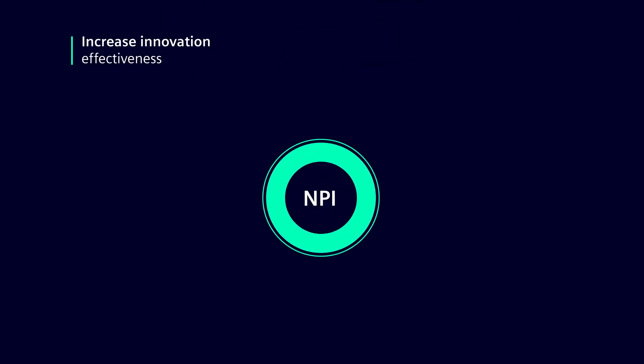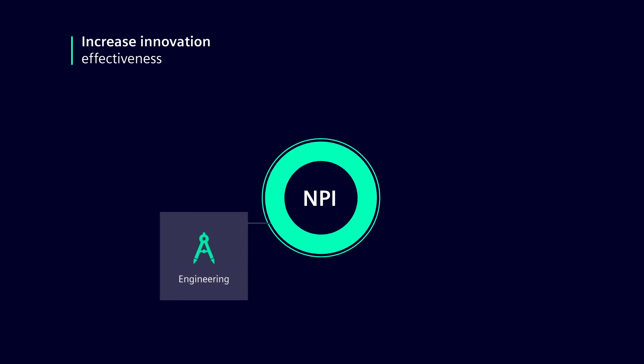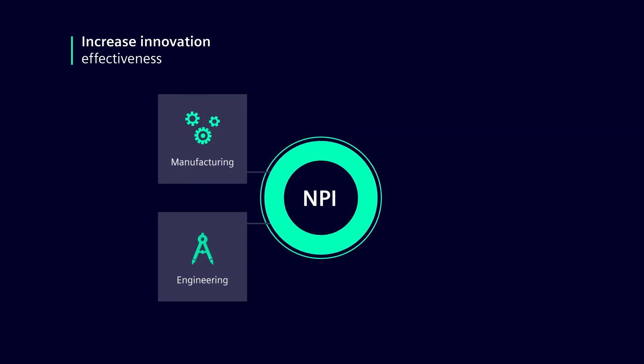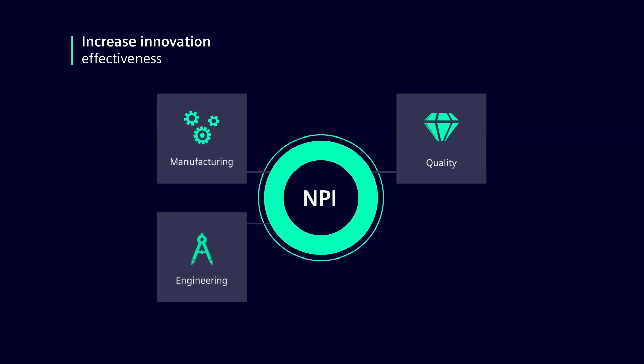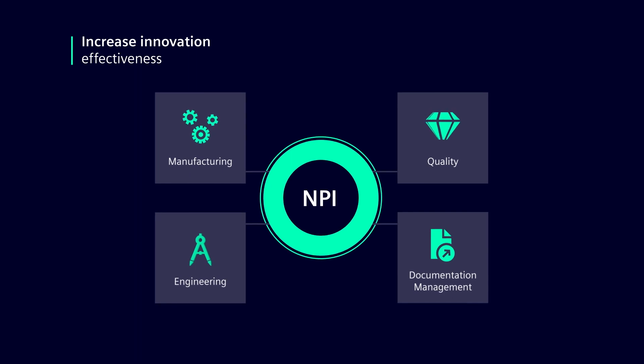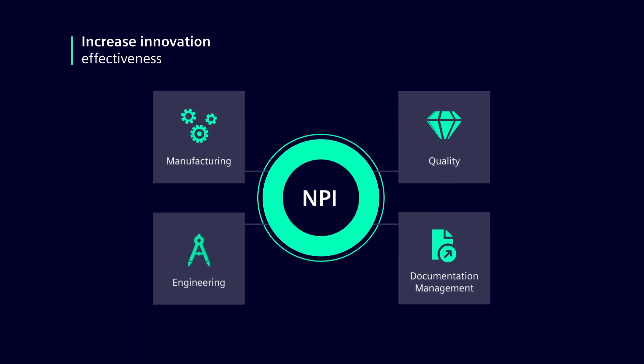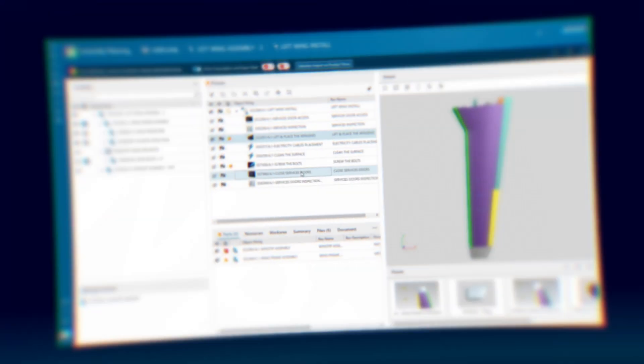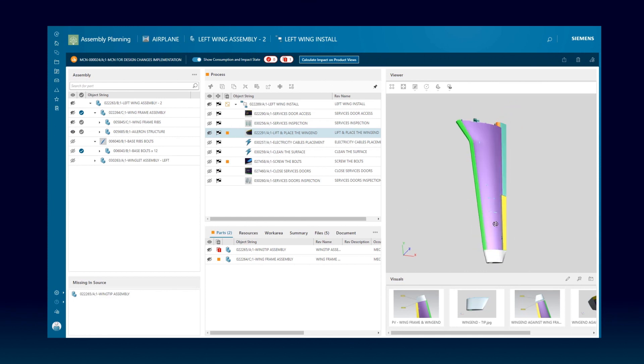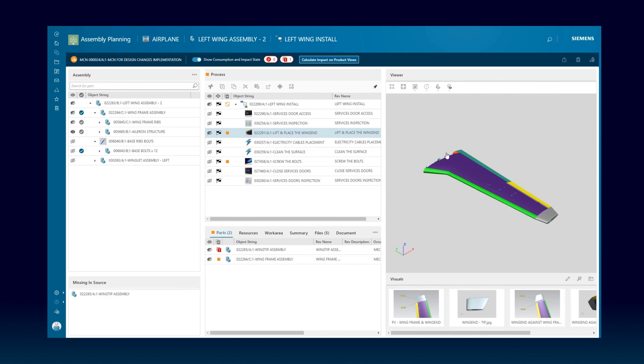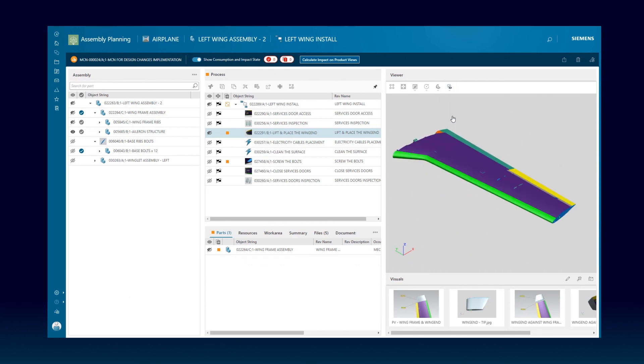For each new product introduction, you must prototype and validate the design, define the manufacturing process including all quality checks, as well as new work instructions and documents to guide your shop floor operators. Your manufacturing engineers can create a bill of materials and bill of process for new products by leveraging an advanced environment where work instructions can be easily edited and reviewed.